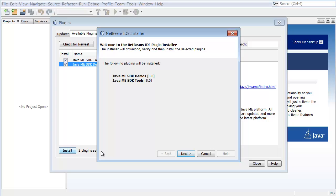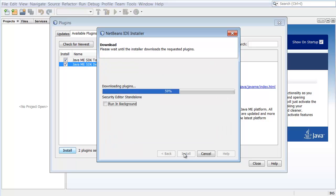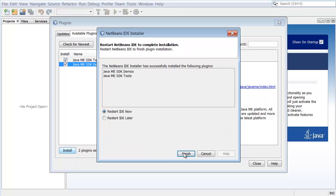At the Welcome panel of the Installer dialog box, click Next. Review the License Agreement, click the Acceptance checkbox and click Install to begin the installation. When the installation is successfully completed, leave the Restart IDE Now option selected and click Finish.